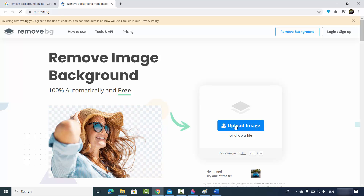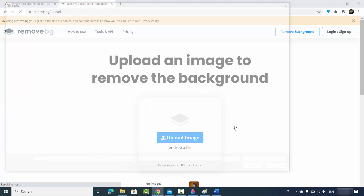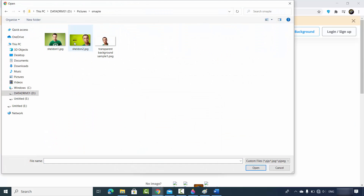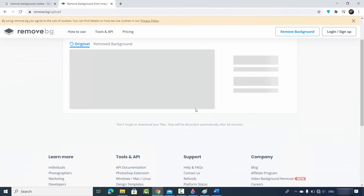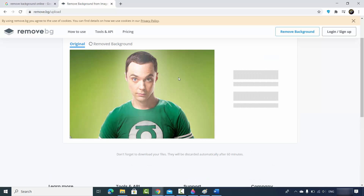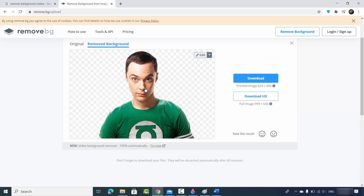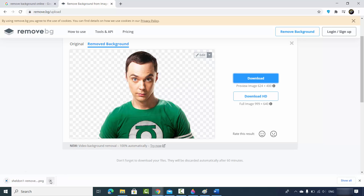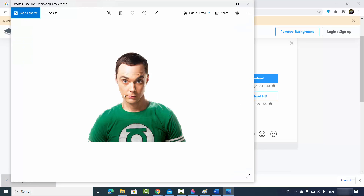Simply click on Upload and choose any image. I'll choose the Sheldon image. It will be uploaded and in just a few seconds you will see the result with the background removed — and it looks very nice.